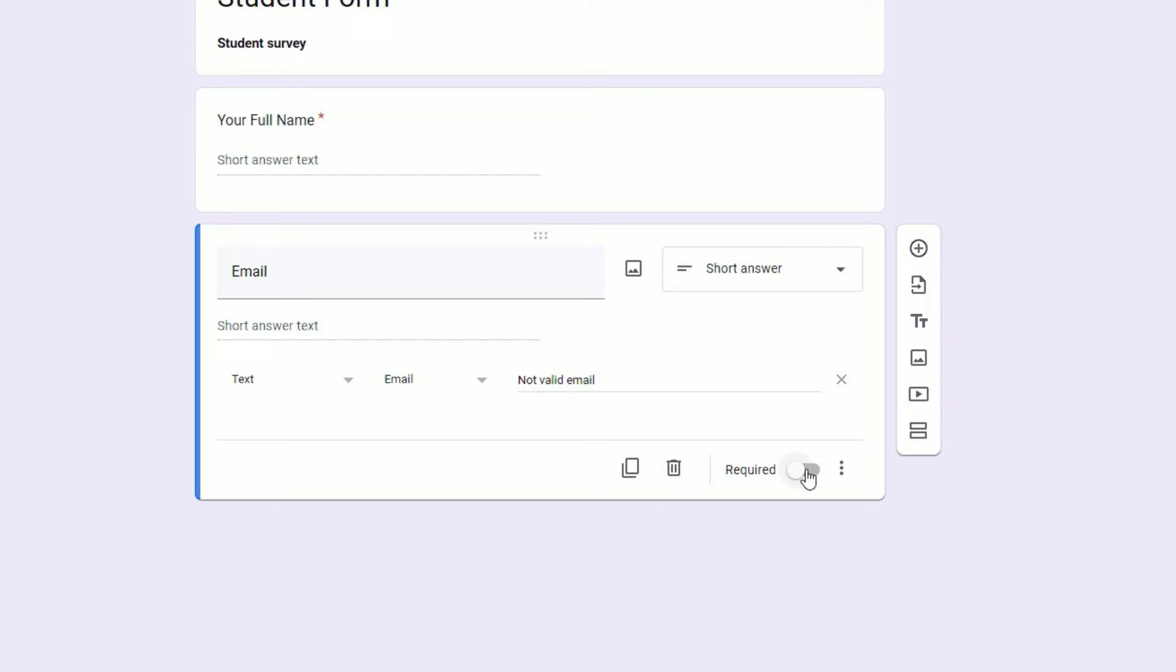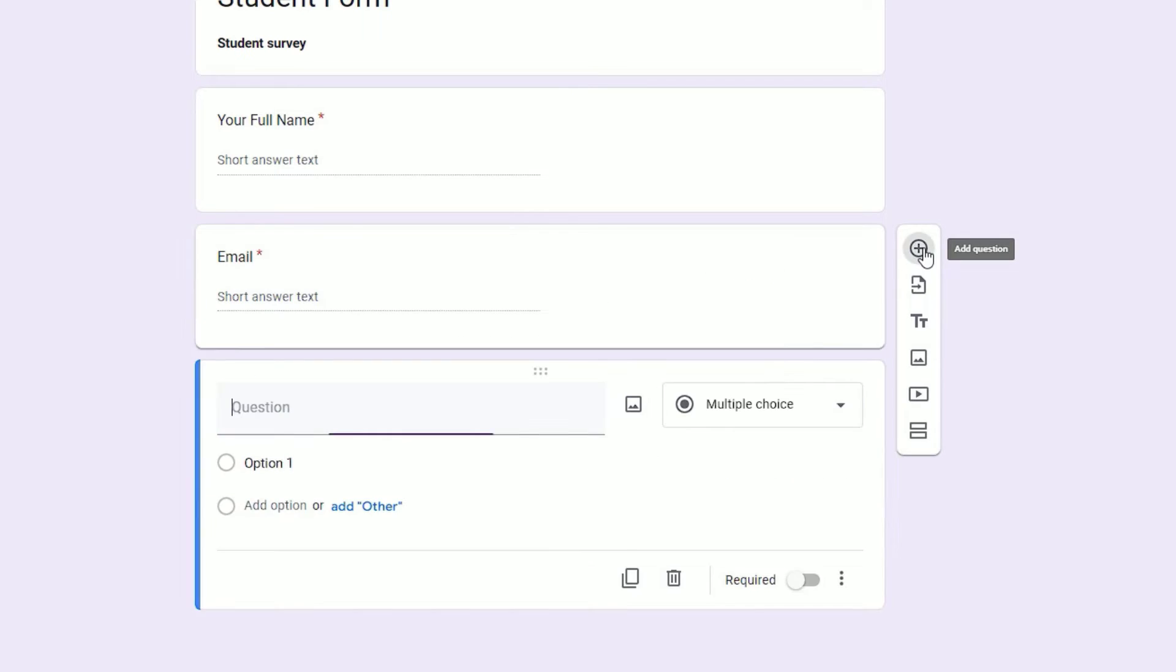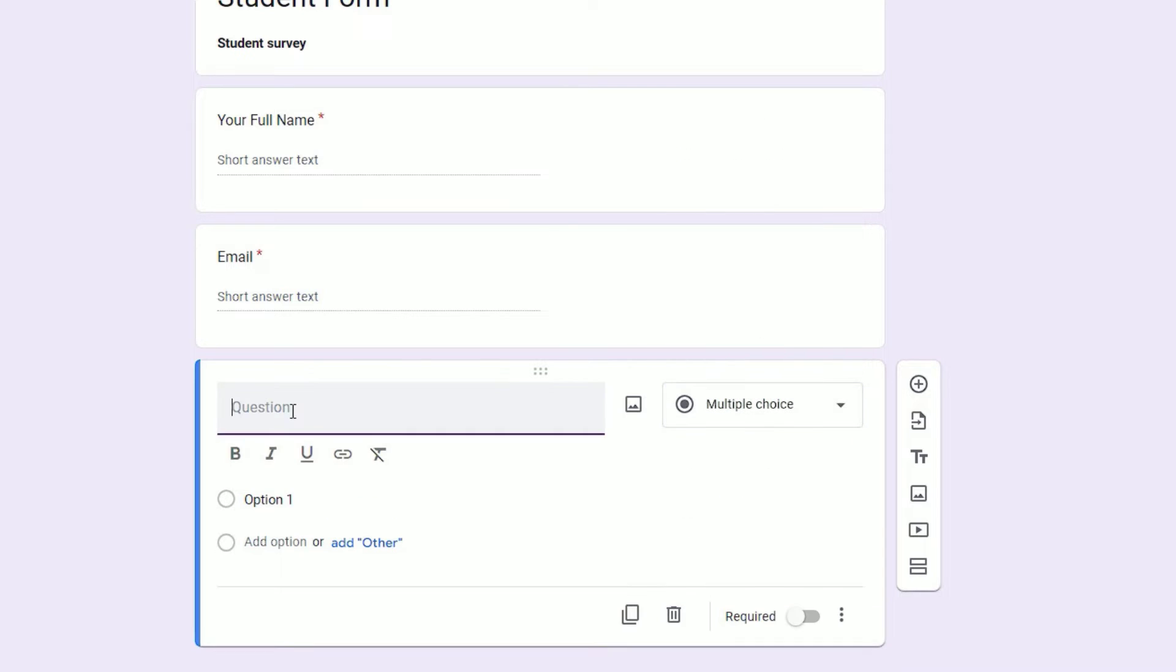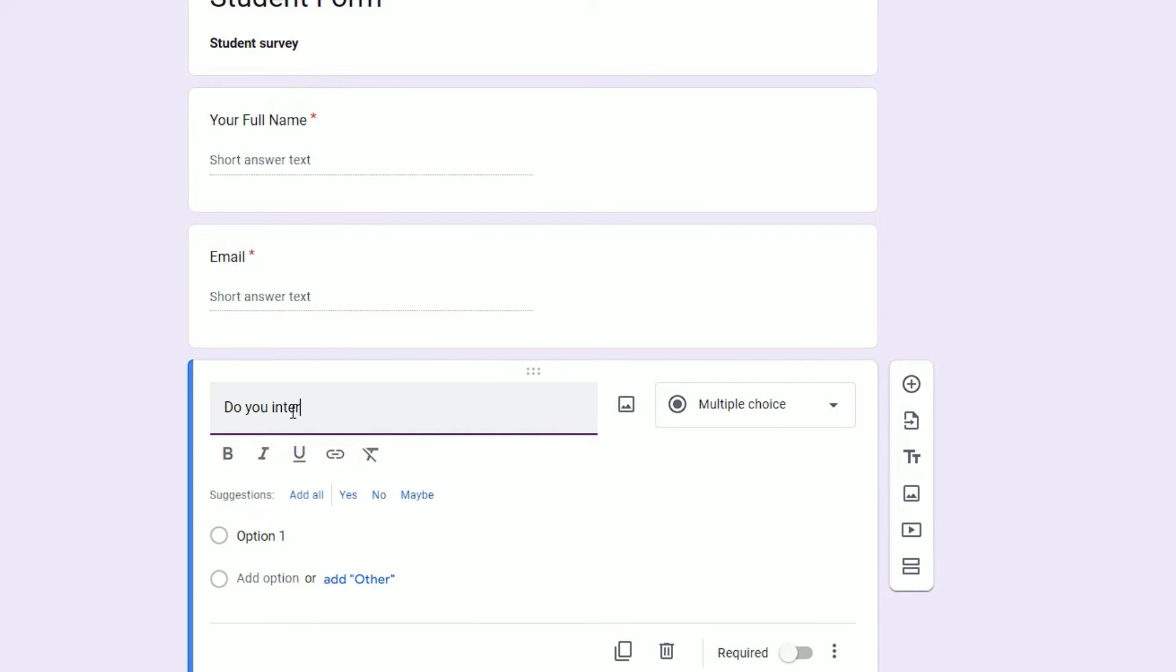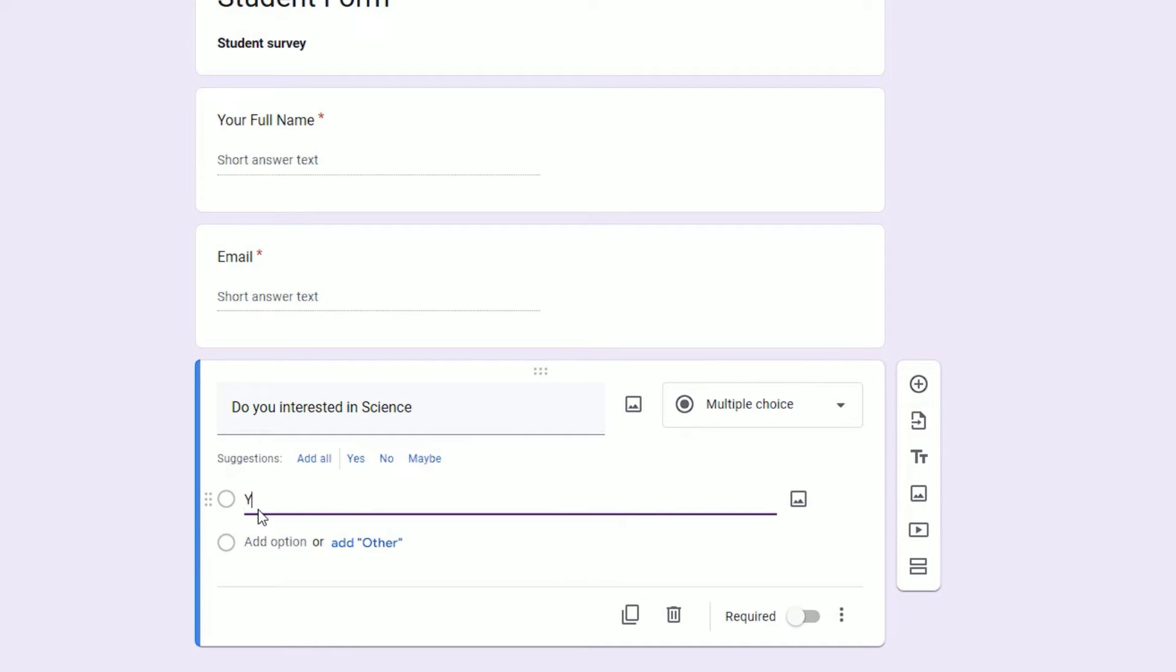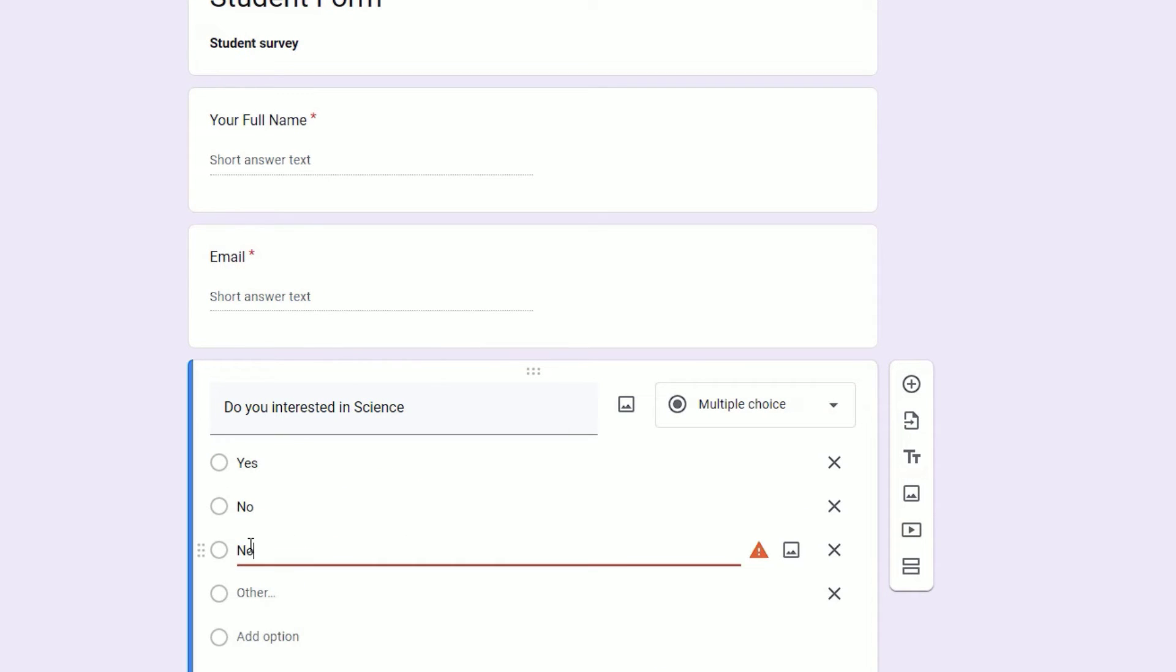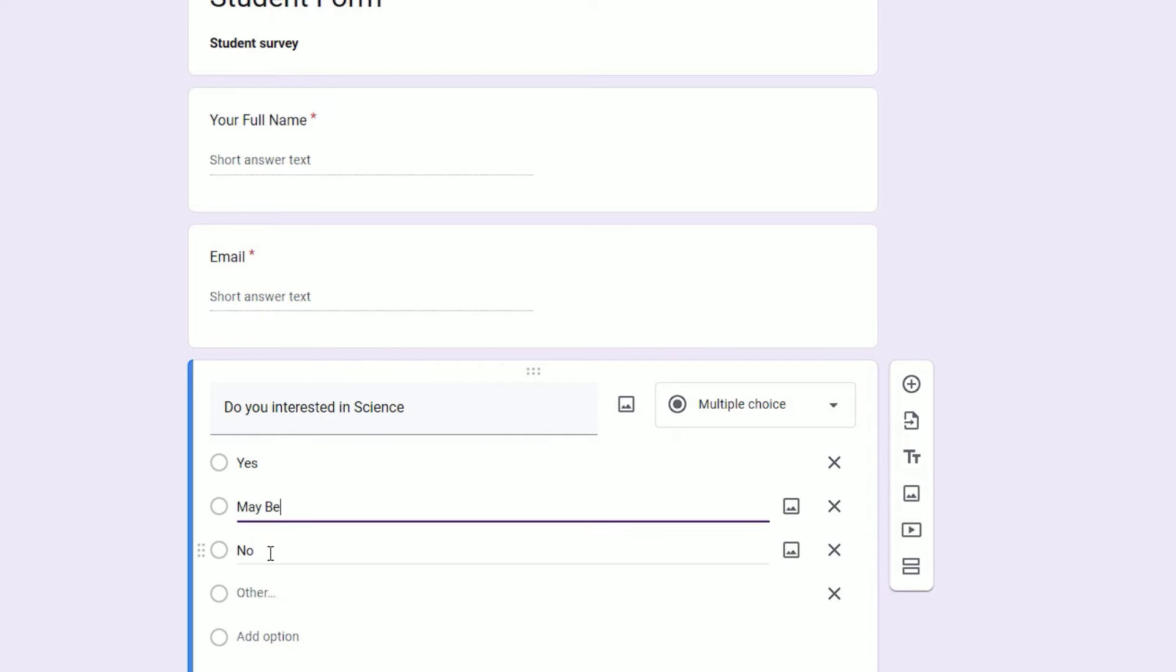I'm going to make this required. Now we have added full name and email fields. Let me add a multiple choice. Click on add question and select Multiple Choice. The question will be 'Are you interested in science?' First option may be yes, second option may be no.